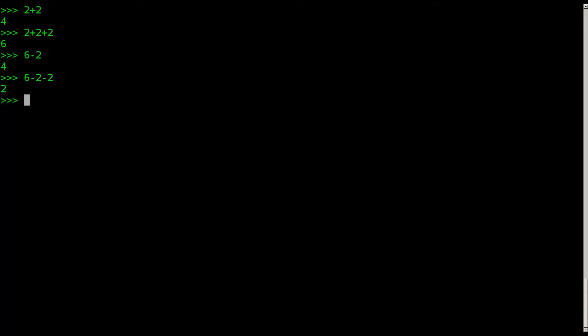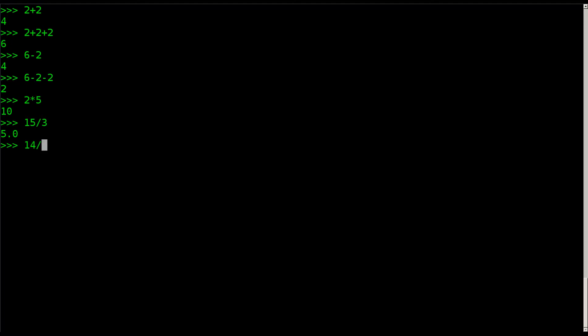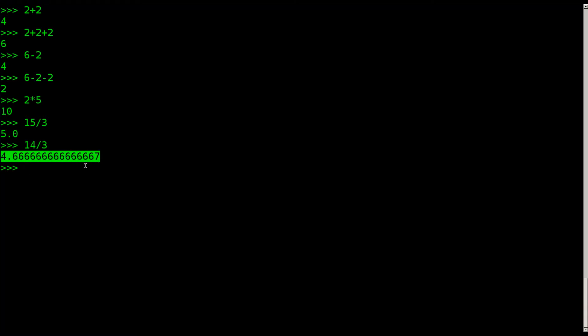Let's look at multiplication. We can go 2 times 5, hit enter, and it's 10. I can say 15 divided by 3, hit enter, and it's 5. But you notice it gives us 5.0. If I did a number such as 14 divided by 3, it's going to give us the fraction.